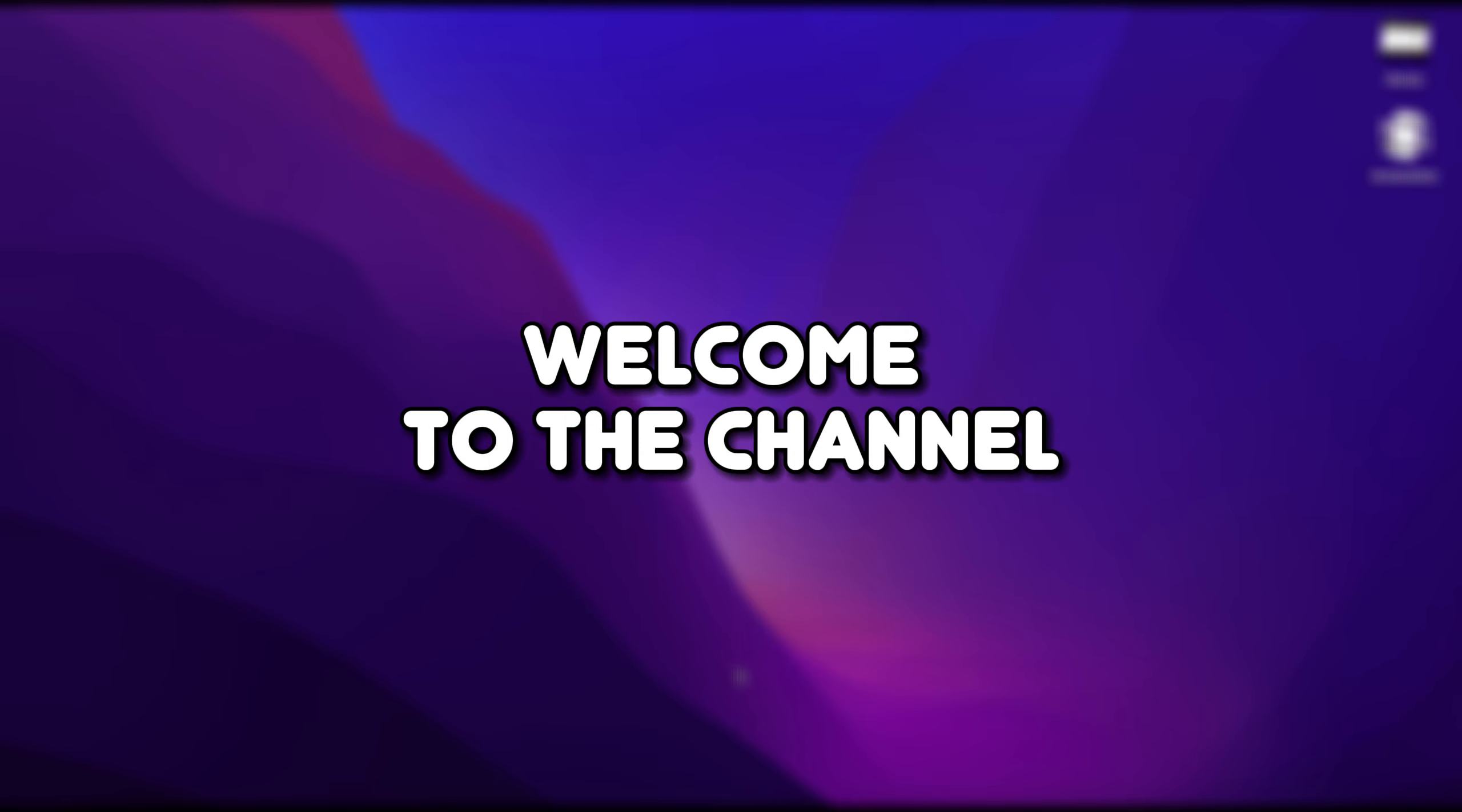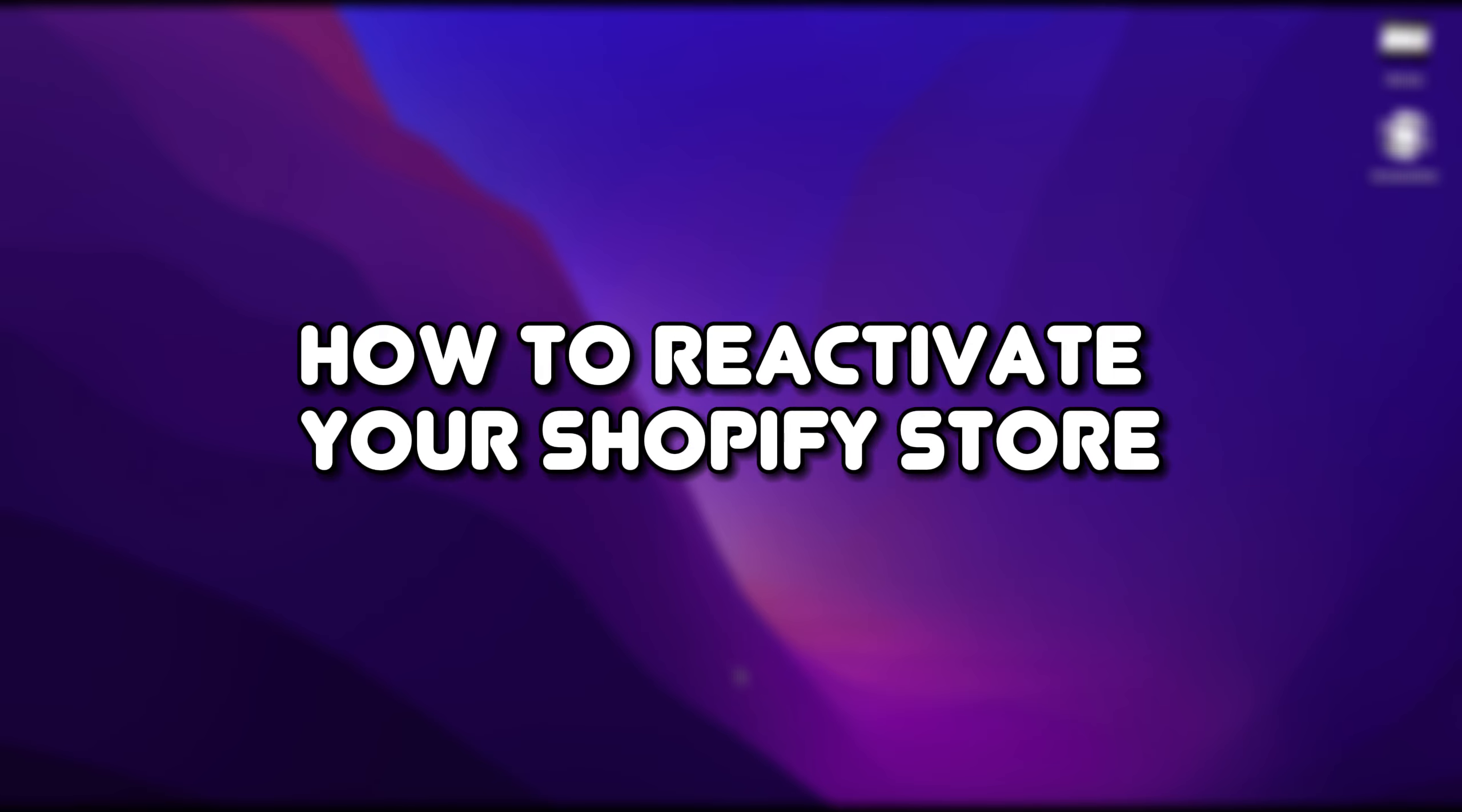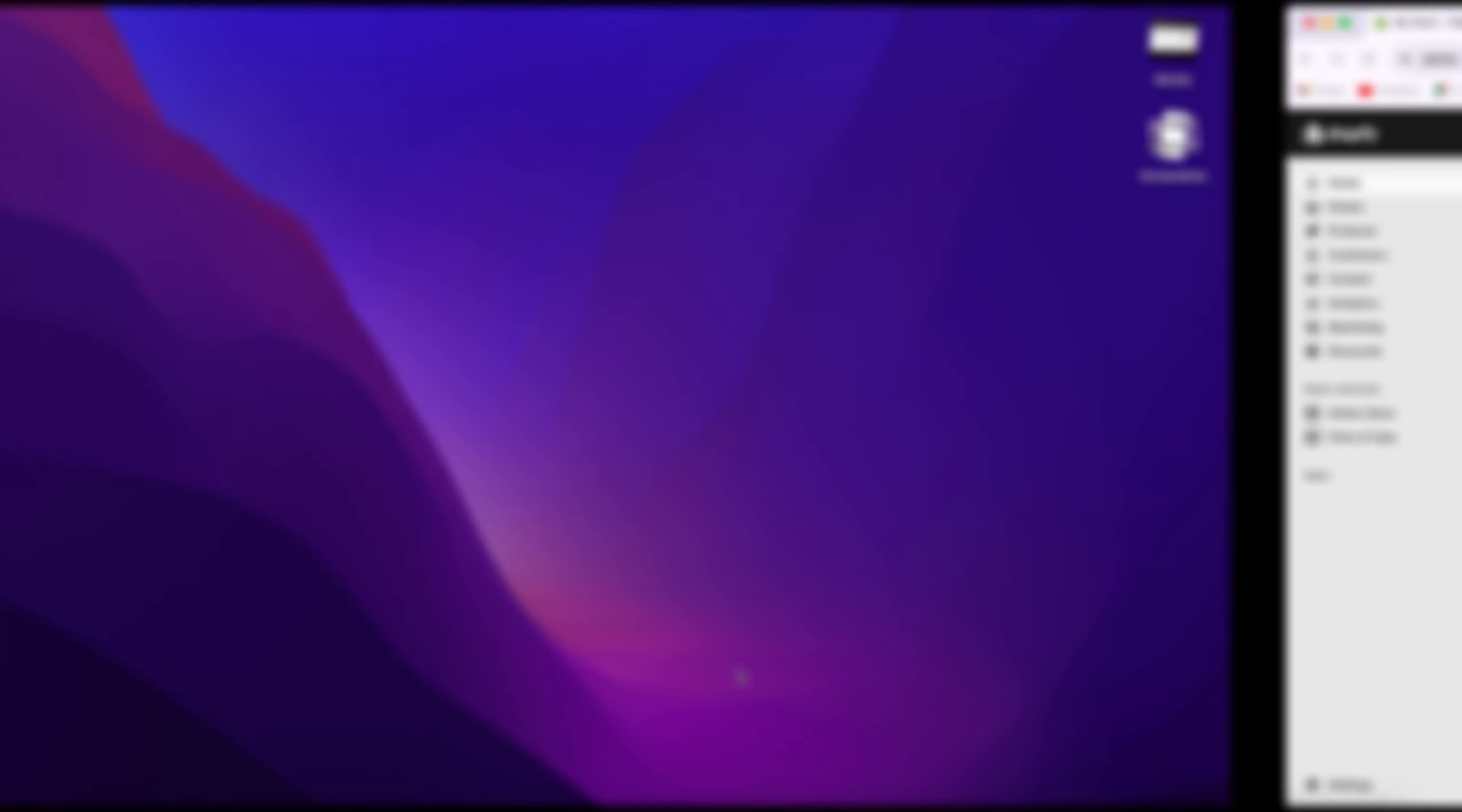Hello, everyone. Welcome to the channel. In this video, I will show you how to reactivate your Shopify store. Let's get started.